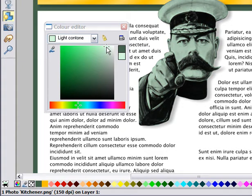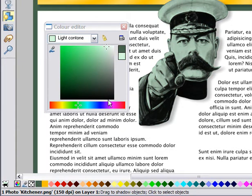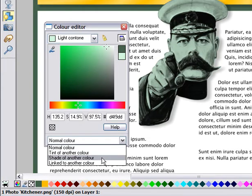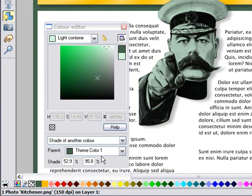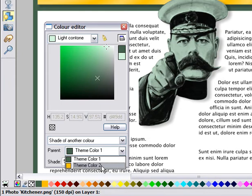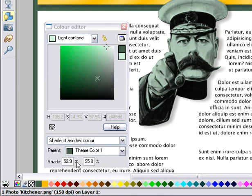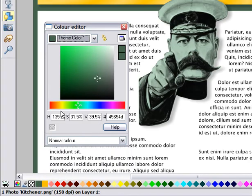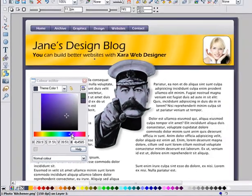What I really want is that when I edit the main Theme colour 1, this shade changes as well. To do this, open the expanded control and select Shade of Another Colour from the dropdown. Now I can select the parent — that is, the colour this shade is tied to. In this case, it's already selected as Theme 1. Now when I change Theme colour 1, this photo is always a pale shade of whatever colour I choose.